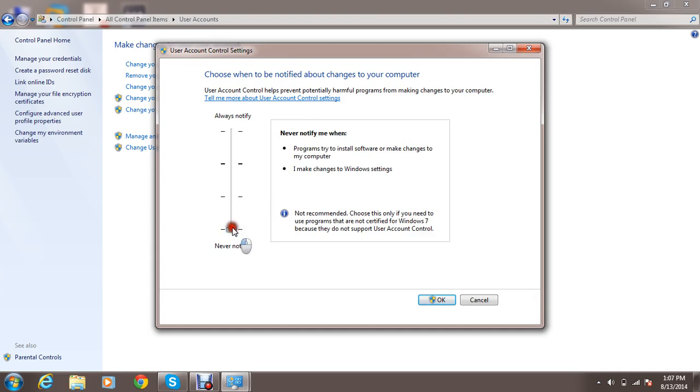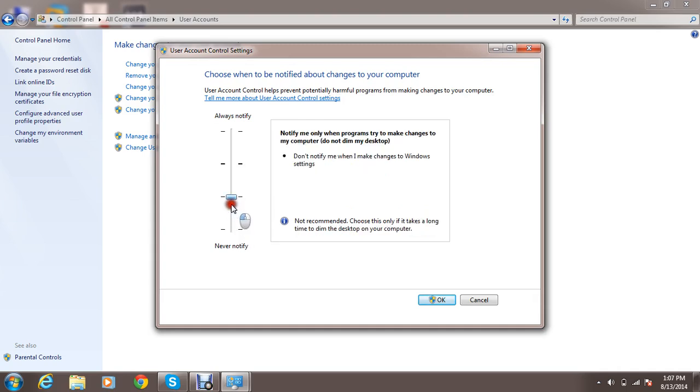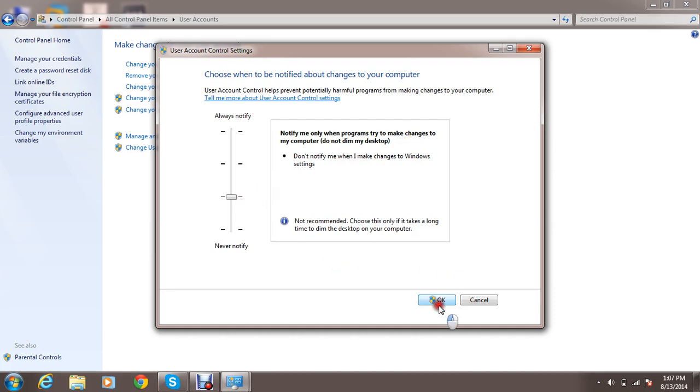You can change the priority. Notify me only when programs try to make changes to my computer. Okay. Okay.